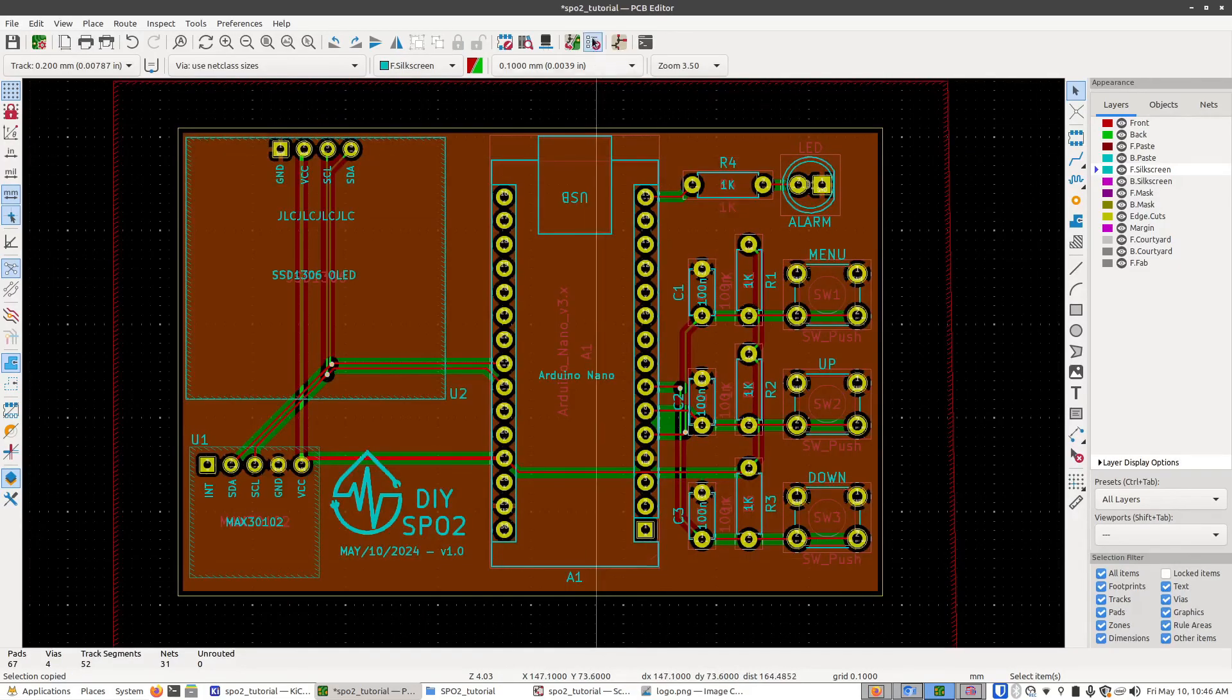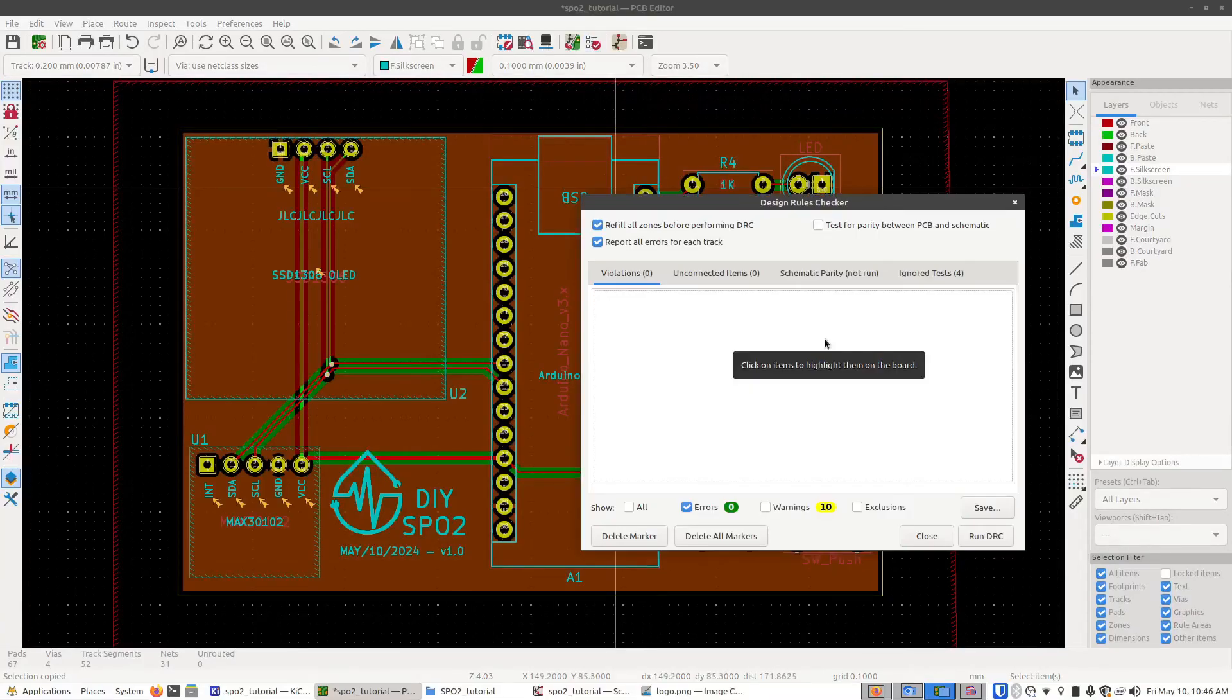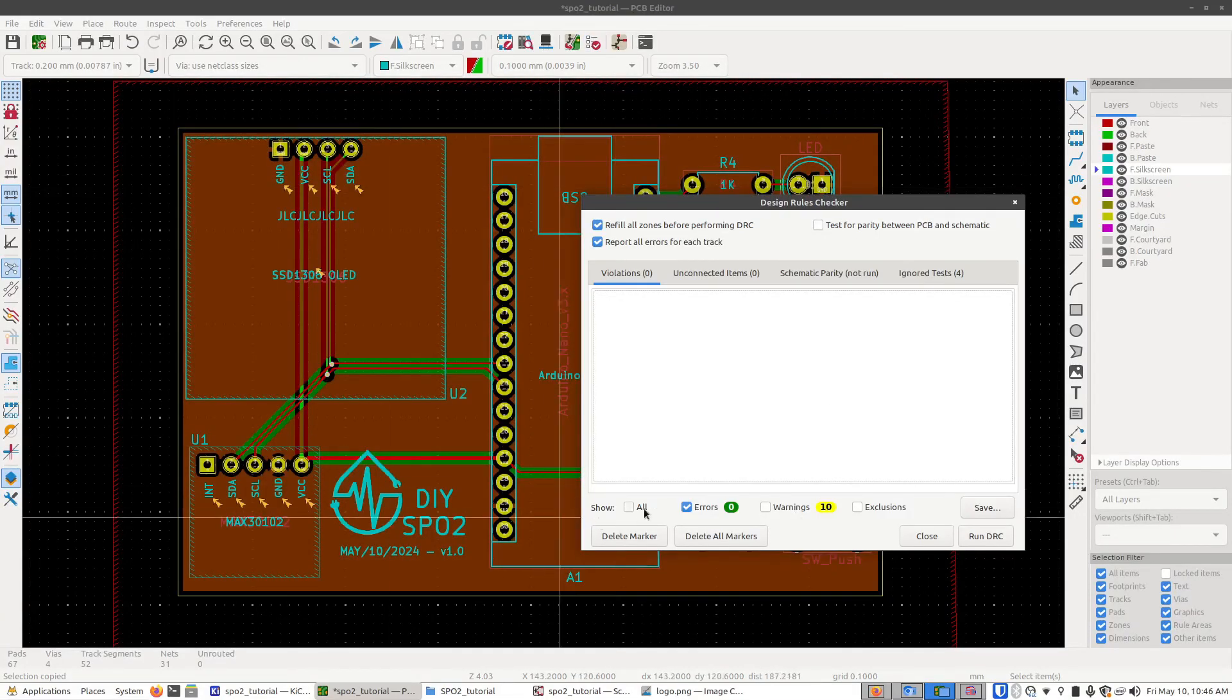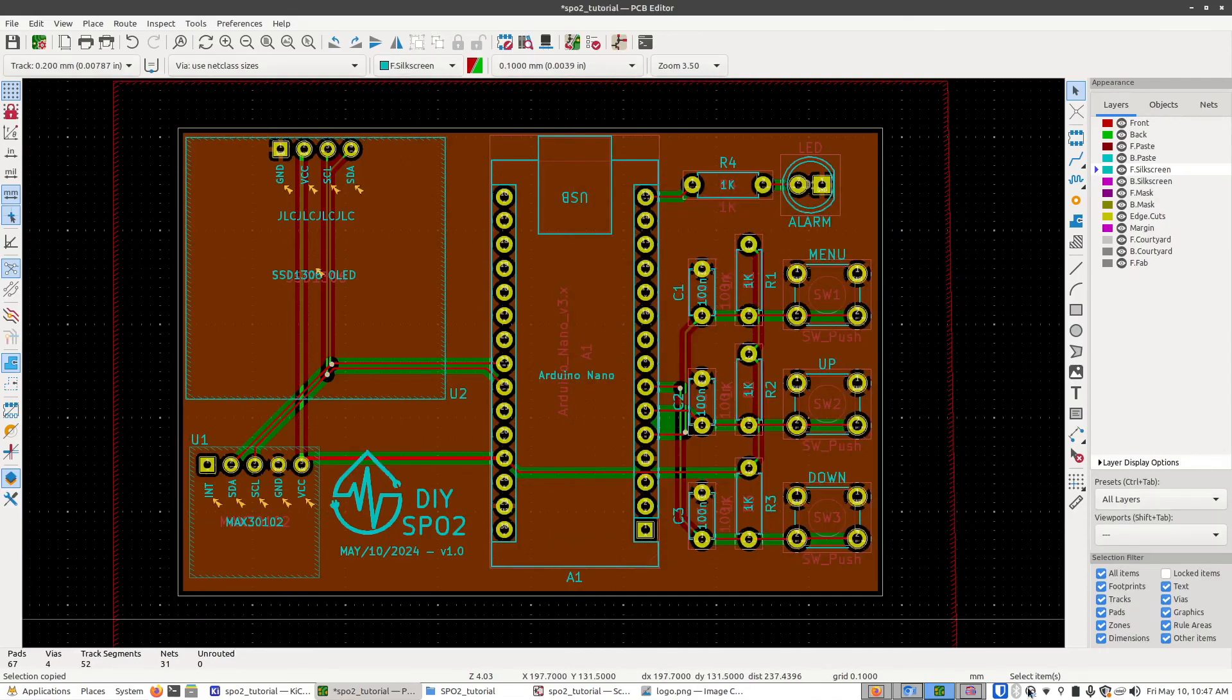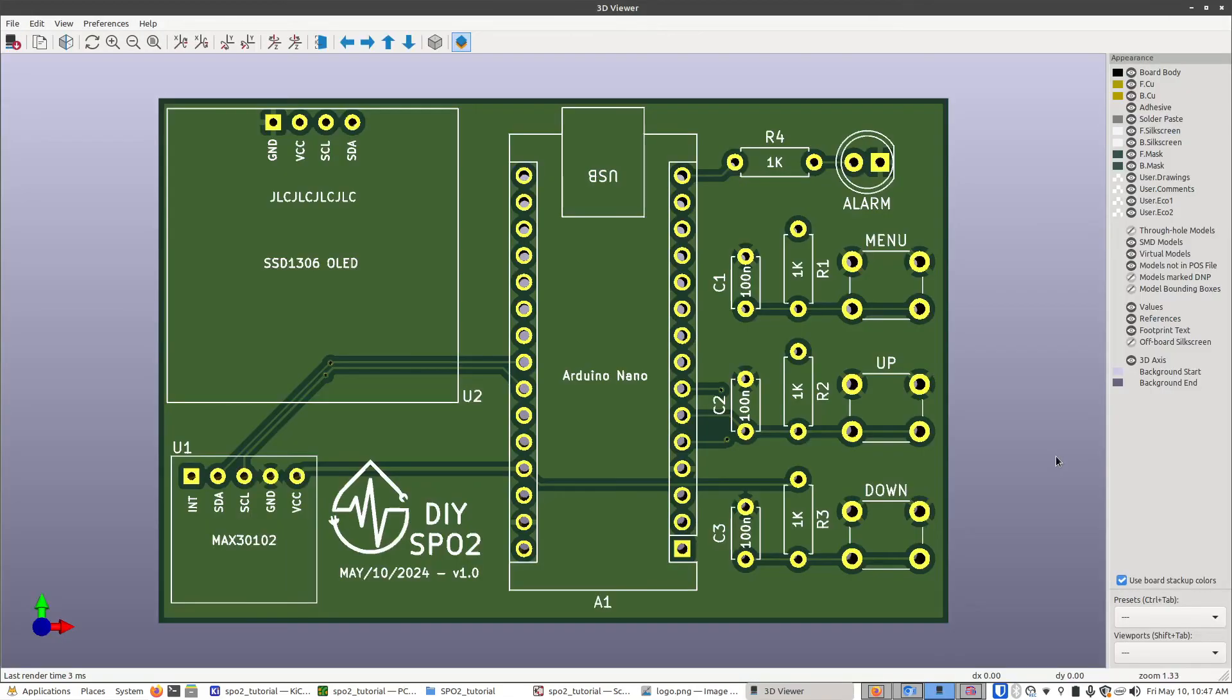Now I'm just going to run the DRC one more time. So we still have our warnings, but we don't have any errors. So that's good. That means that this board is valid. So I'm going to go ahead and click save. So now we're ready to generate the files that would be used to send to the manufacturer where they can actually produce this board.